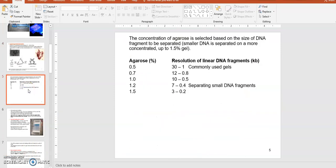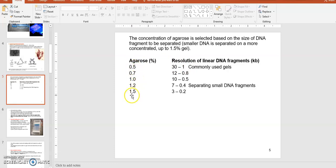Typically you make gels from 0.5% up to 1.5% depending on the size of DNA molecules you want to separate. A low-percentage gel has larger pores, so large DNA molecules can migrate through fairly well and are better separated. A 1.5% gel has about three times more agarose, creating a very tight network with small pores, which is better for separating smaller DNA molecules between 0.2 and 3 kilobase pairs.